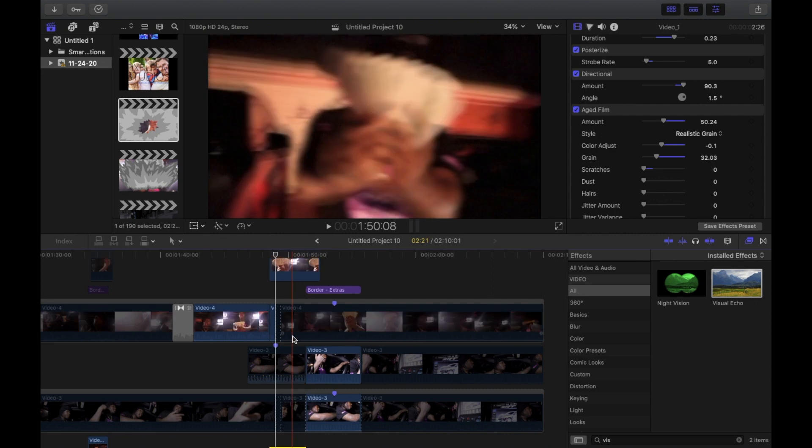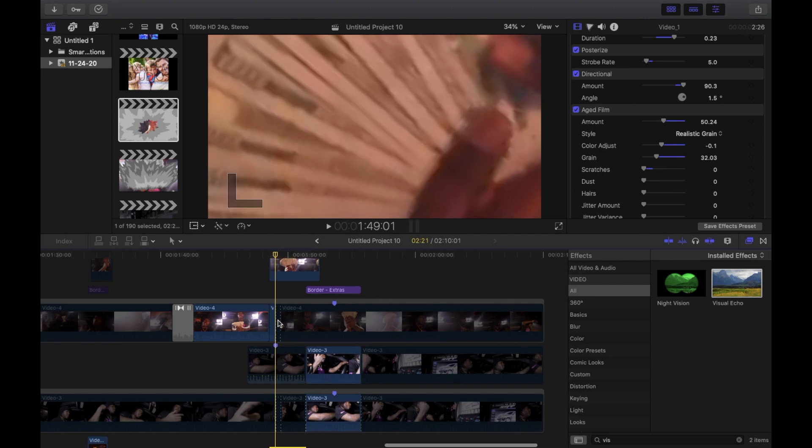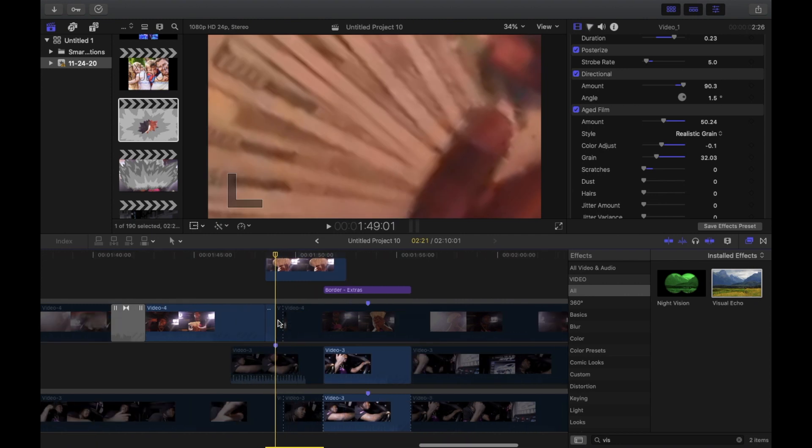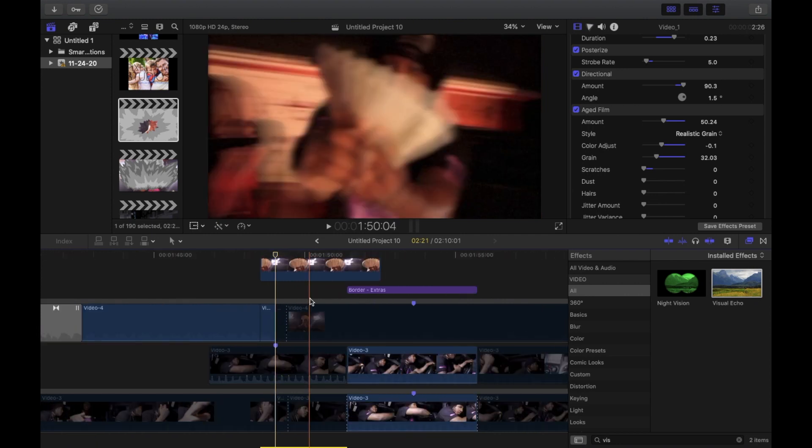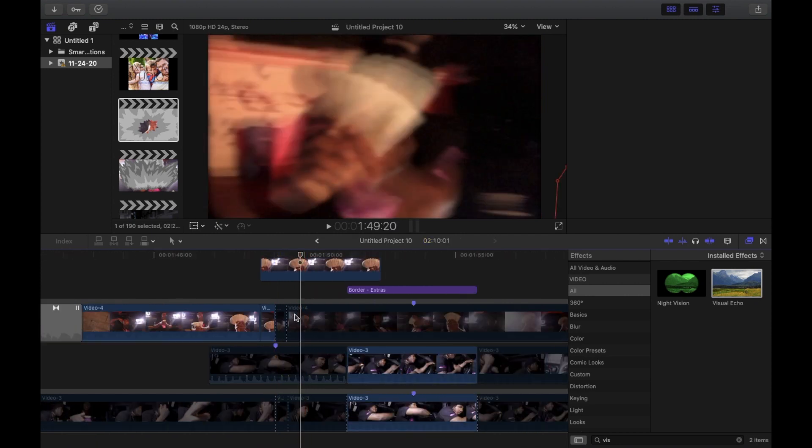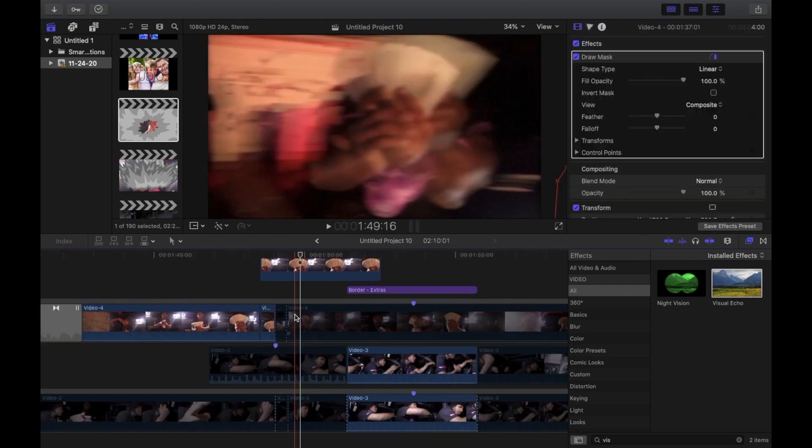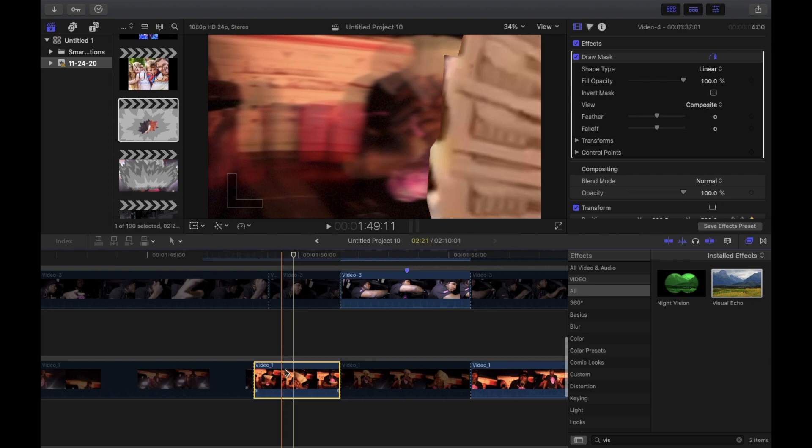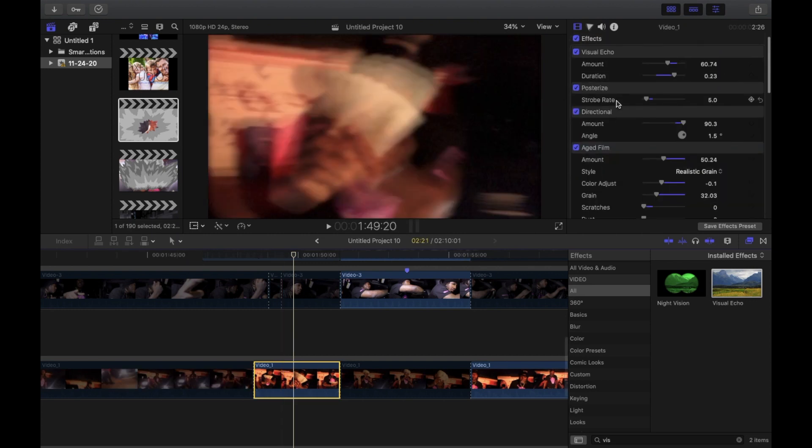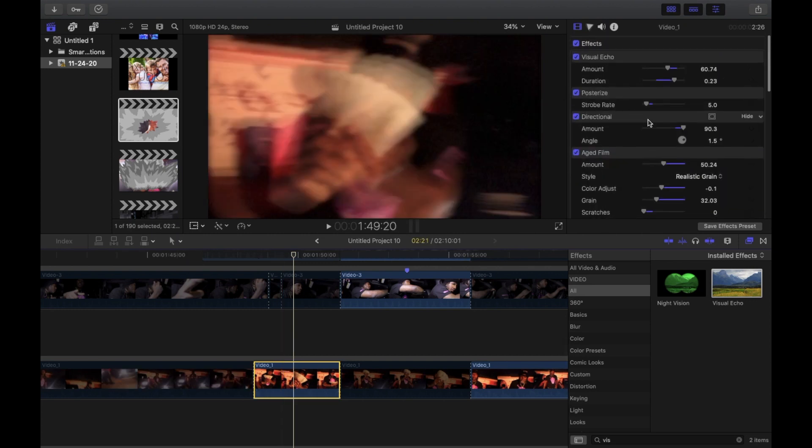First you want to put the posterized on your clip. Once it's on there you want to see the strobe rate, put it on 5. Now just make sure it looks like he's stopping and then going and stopping and going and stopping.